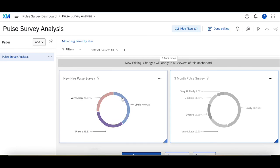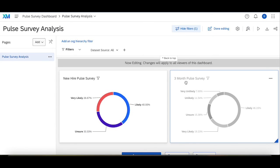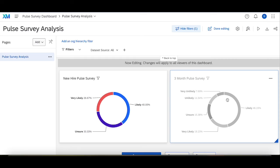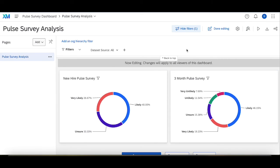So at the new hire mark they were 100 percent at unsure to very likely, and then at the three-month pulse survey some of them moved to very unlikely, some of them moved to unlikely, while about 80 percent of them stayed in either unsure to very likely. So this would be how you'd set up a dashboard that has multiple sources so you can analyze data across different surveys.